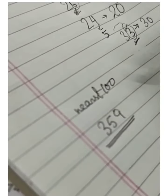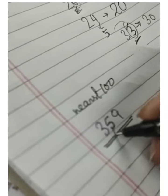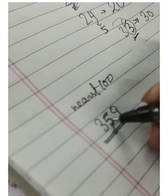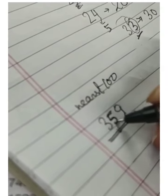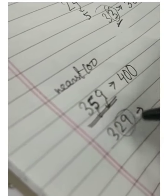For nearest hundred, let it be two three five nine. You have to check this number — this is five and this is nine, so this is more than fifty, so its nearest hundred will be four hundred. Let it be number three two nine — yeh fifty se kam hai yeh number, toh iska jo nearest hundred hoga wo three hundred.